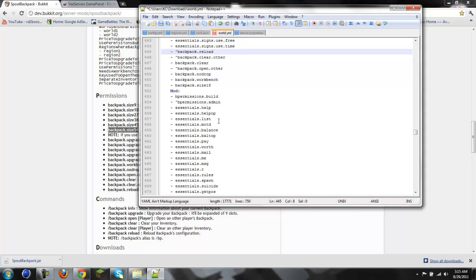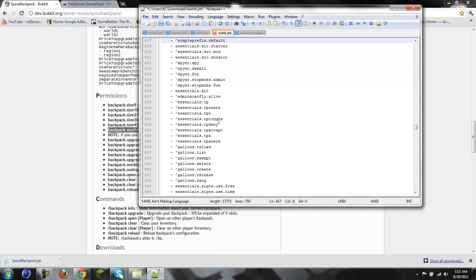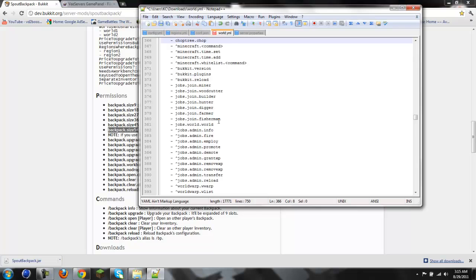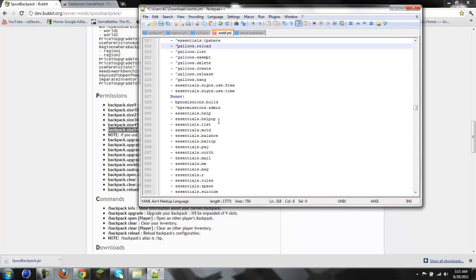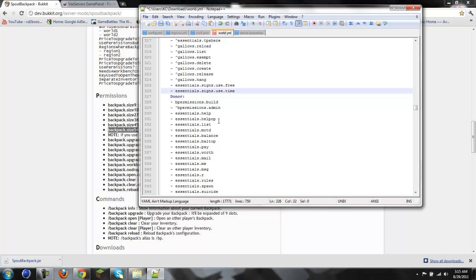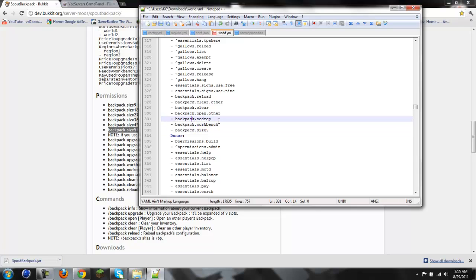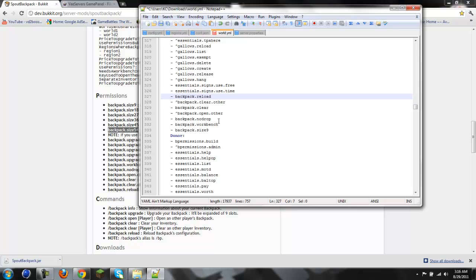And then, so we have workbench node drop and then the size. Now, we're going to go up to this is the member area. We're going to do this. And then size nine. And then, we'll give them node drop. Open others, no. Clear, yes. Oh, crap. I slipped. Then clear others, definitely no. Reload, no.